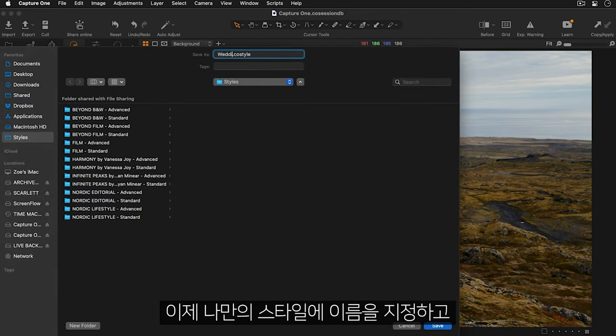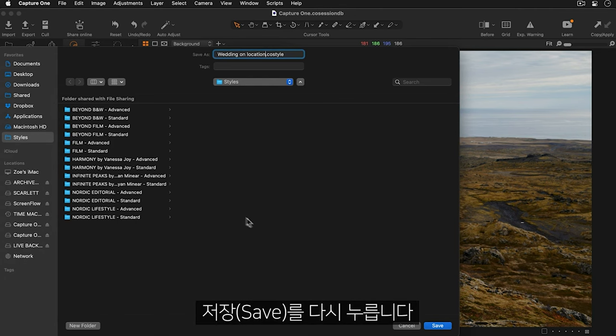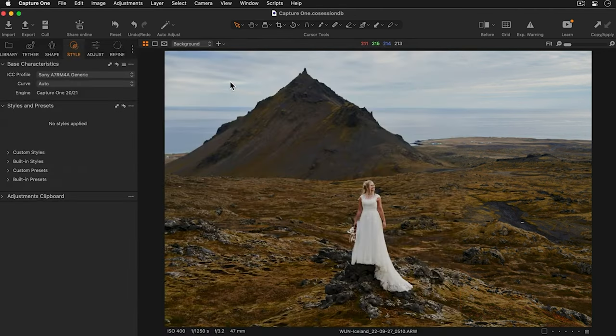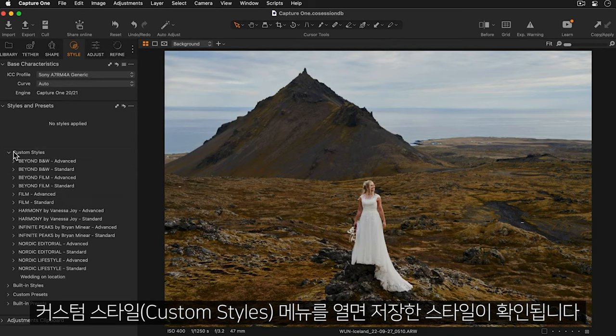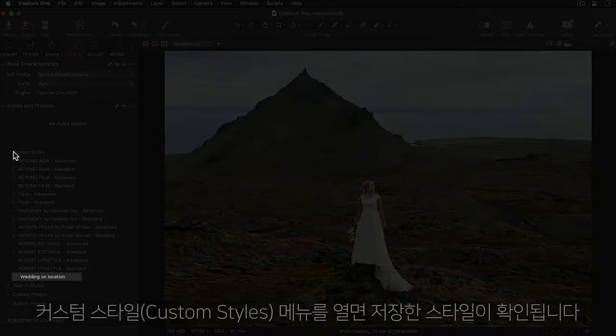Now I can give my style a name and press save again. If I open up the custom styles menu here is my style.